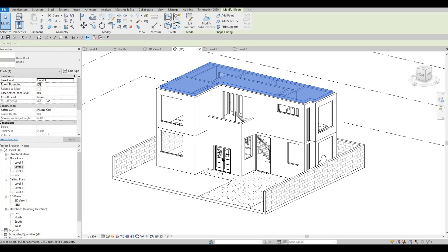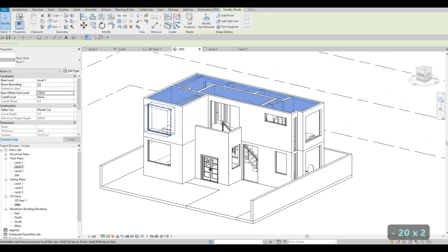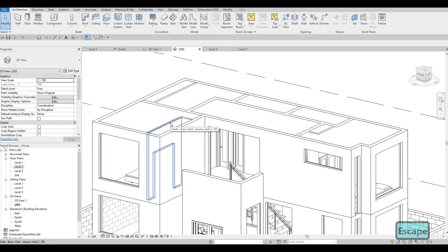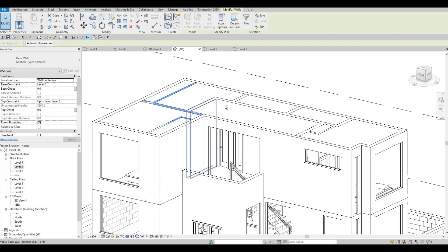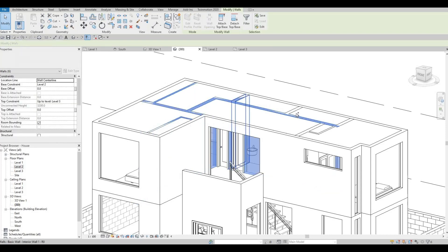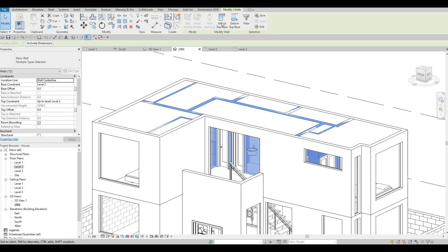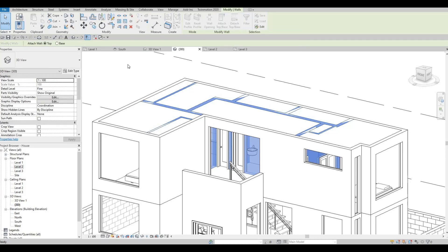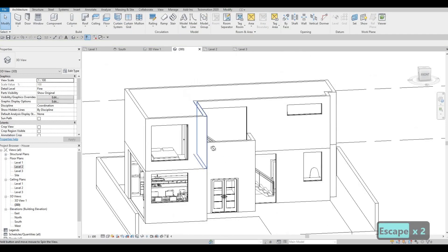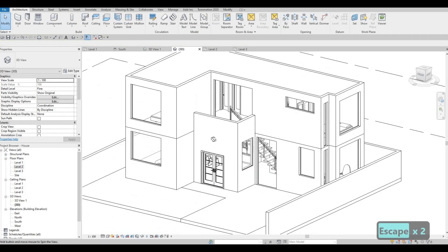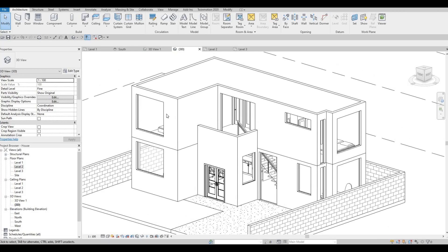For this one, offset it to negative 200 - that's the thickness of the roof - so that it's flat. Then click on all of the elements at the top by holding the control button, click all the ones showing at the top, then click on the roof so they will disappear.